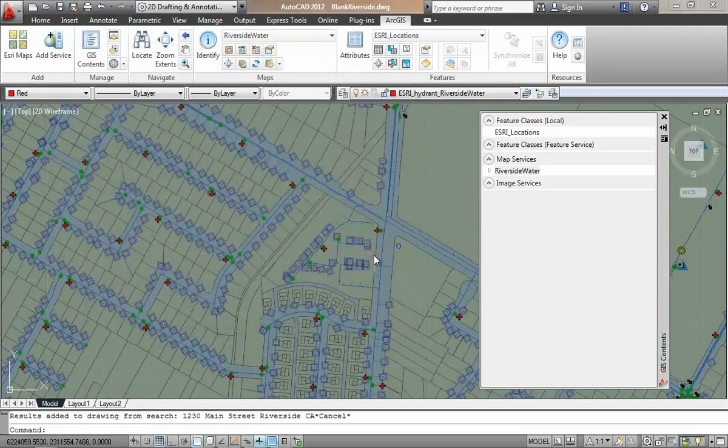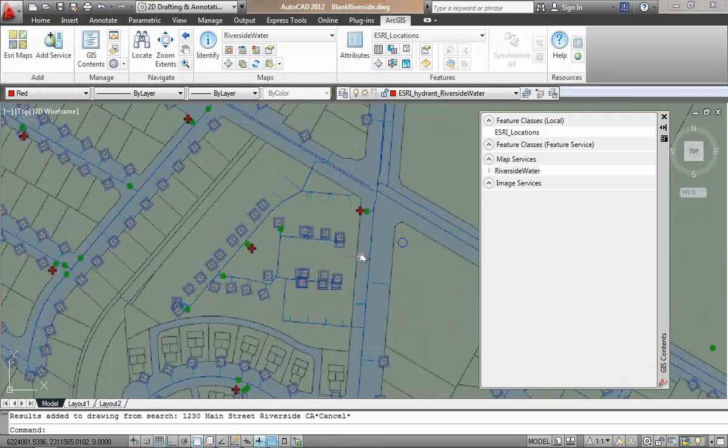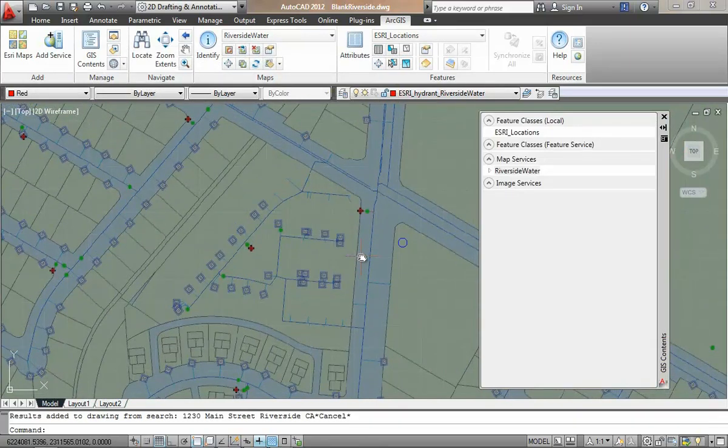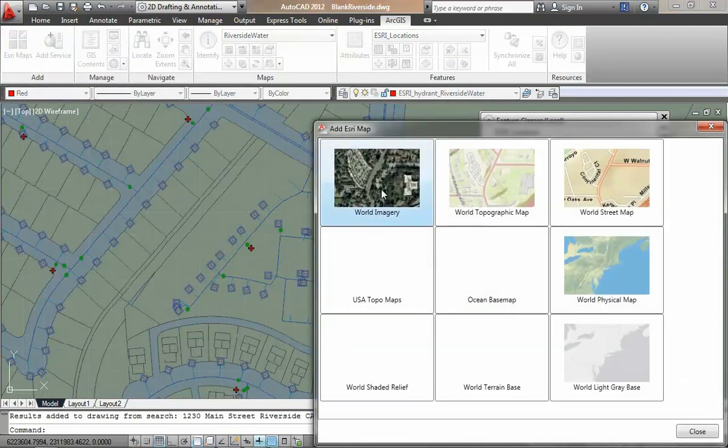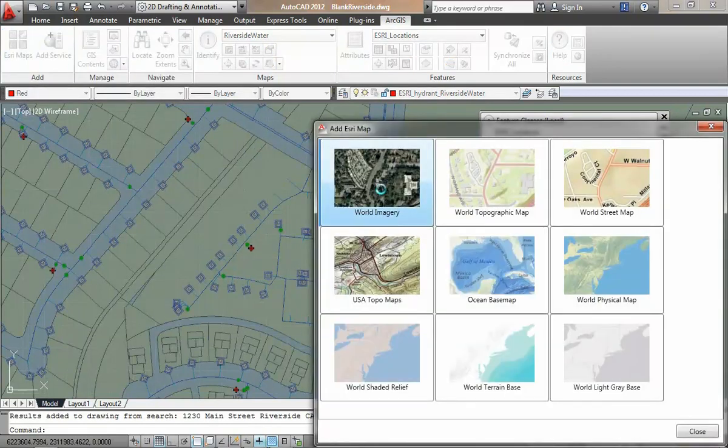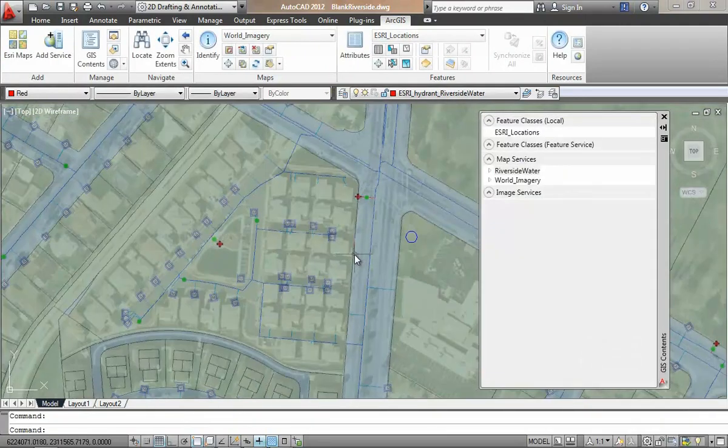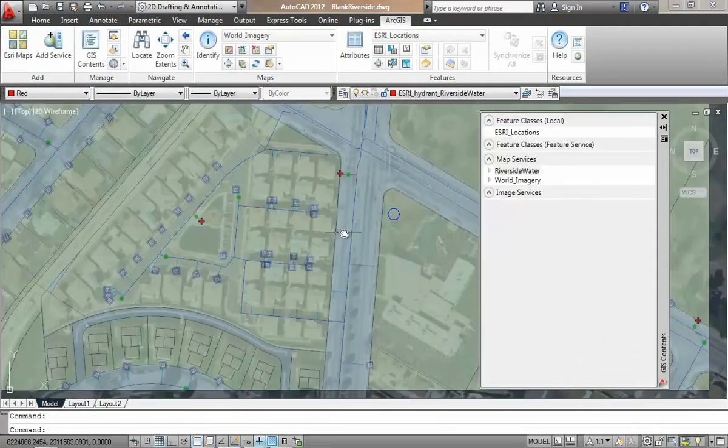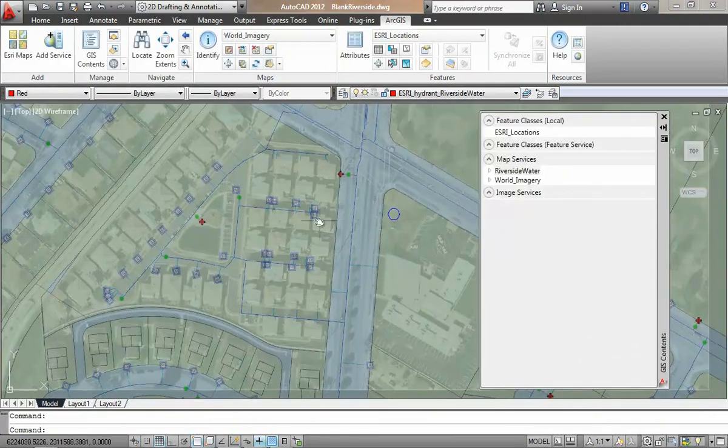You can start to see how the ArcGIS system is providing the same map service and location services either in the web viewer or here inside of AutoCAD. I will add an imagery based map from ArcGIS Online to give me more geographic context for the work session. I have access to these same base maps within the web map viewer.